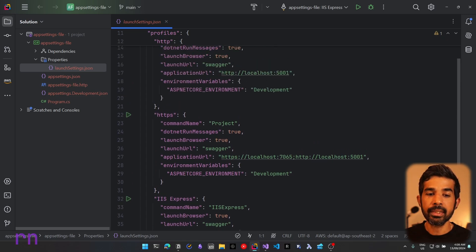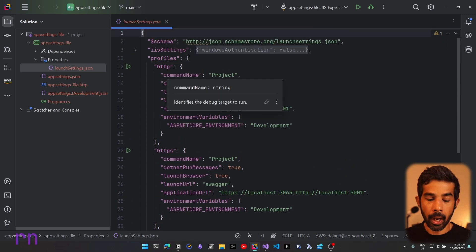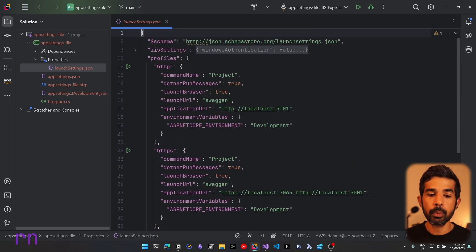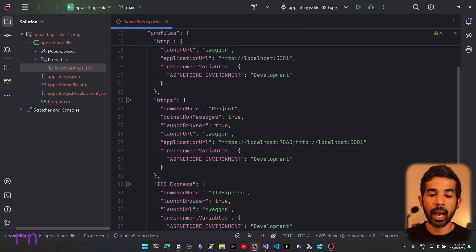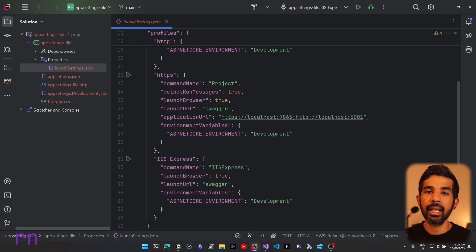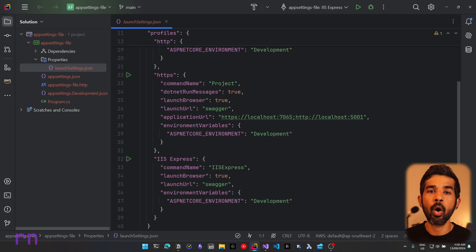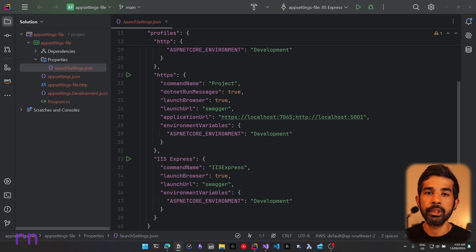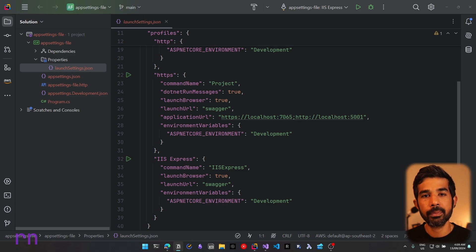In each of these settings, you can see there is a command name property which is set to project for both HTTP and HTTPS. However, for the IIS Express profile, it's set to IIS Express. This tells the IDE or the command line to launch using IIS Express. The command name of project, however, tells it to use the Kestrel web server, which is a cross-platform web server for ASP.NET Core.